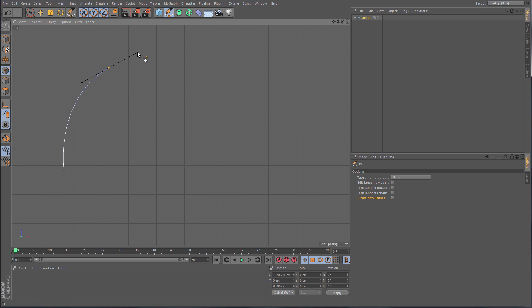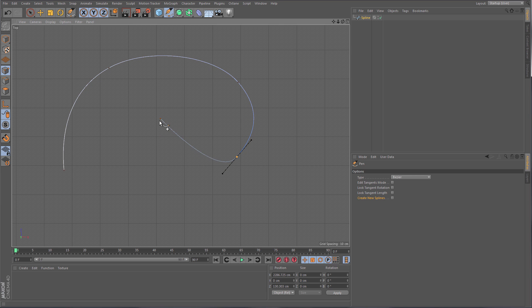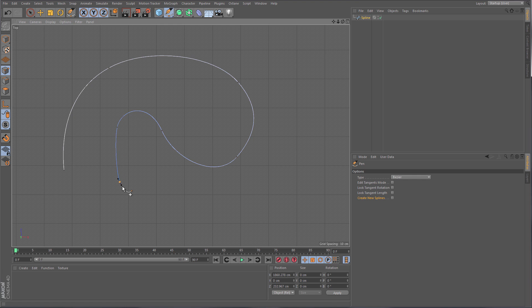Starting from the top of the list, the Spline Pen is much like the Polygon Pen that you already know. You can quickly start shaping out your spline. It gives you a nice little preview line telling you what your spline will look like when you're drawing. You can interactively tweak tangents and really quickly rough out your spline. If you hit Escape you're committing to the shape.